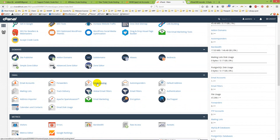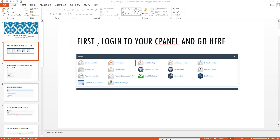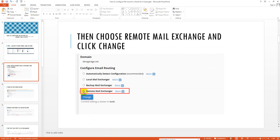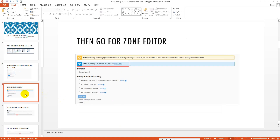Go to Email Routing. Here is the Email Routing option — click on it. First, check what it says on the screenshot: we have to choose Remote Mail Exchanger and click Change. It is already selected here.